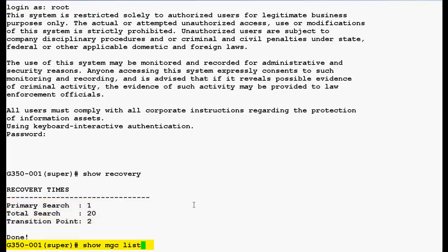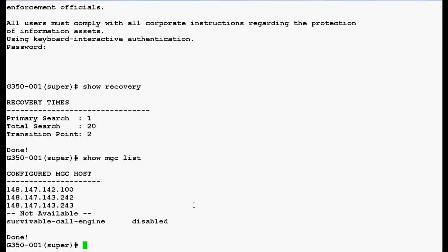Now use this command show mgc list to verify the configured mgc host in the Media Gateway and press enter. In the output you can see that currently there are 3 mgc hosts configured in the Media Gateway.